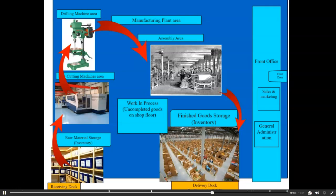When it's finished and delivered, any costs after that are period costs. We need to know how much it costs to produce our product because we're in competition with other people, and the better we understand our cost of producing, the better we can set our selling price and earn a profit. That's why the distinction between a product cost and a period cost is so very important.